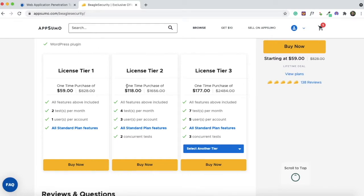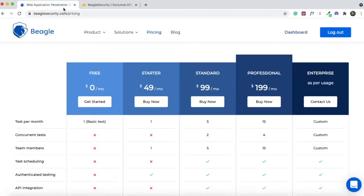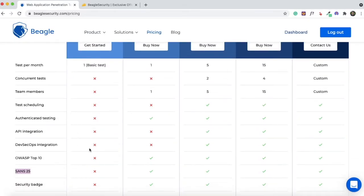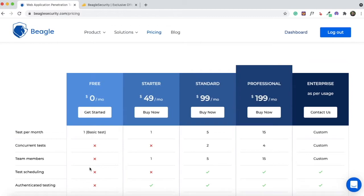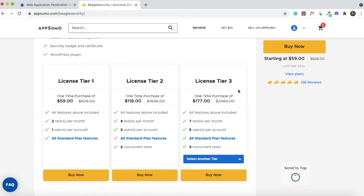This is a custom plan that Beagle Security has made for AppSumo. The starter plan only allows you to run one test per month, and the standard plan allows you to run five tests per month. You can also sign up for the free plan — if the AppSumo deal is not available or if you'd like to test the tool before buying. With the free plan, you can run one basic test, though many features are lacking. It's a good way to try the tool before upgrading to the starter plan or the AppSumo lifetime deal.